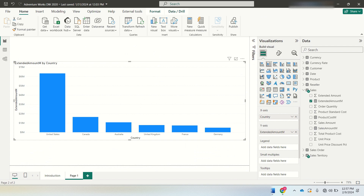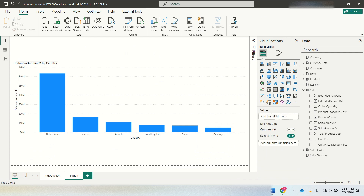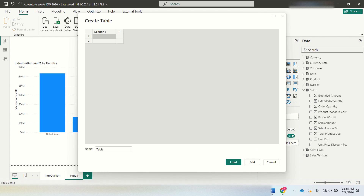Now the challenge is — an interviewer might ask you: you will be provided a filter with values extended amount, product cost, and sales amount, and based on the filter selection, the Y-axis measure inside the chart should change dynamically. Let's see how to achieve this.